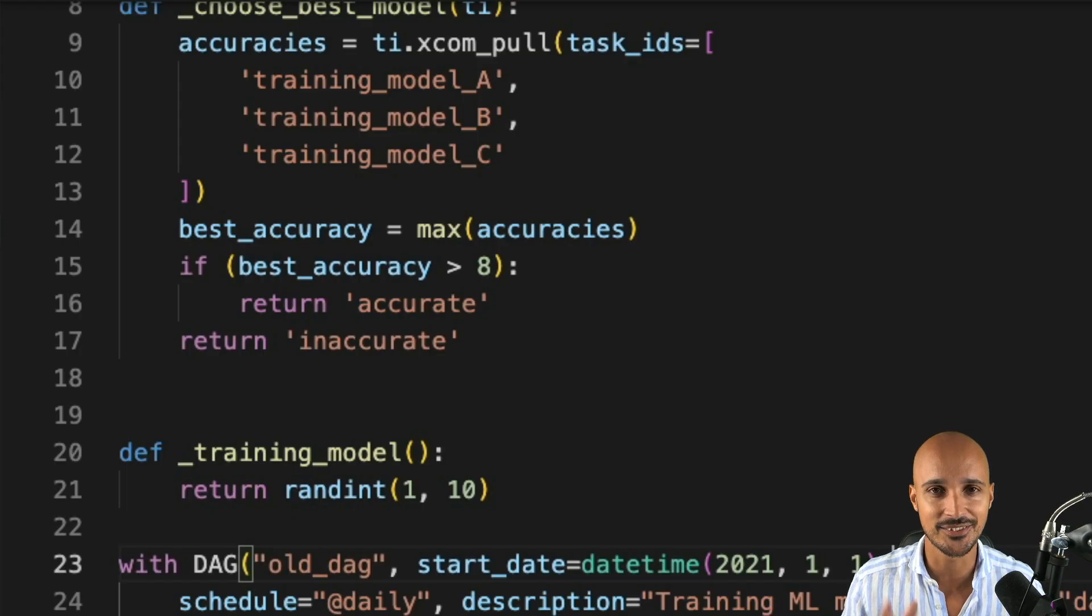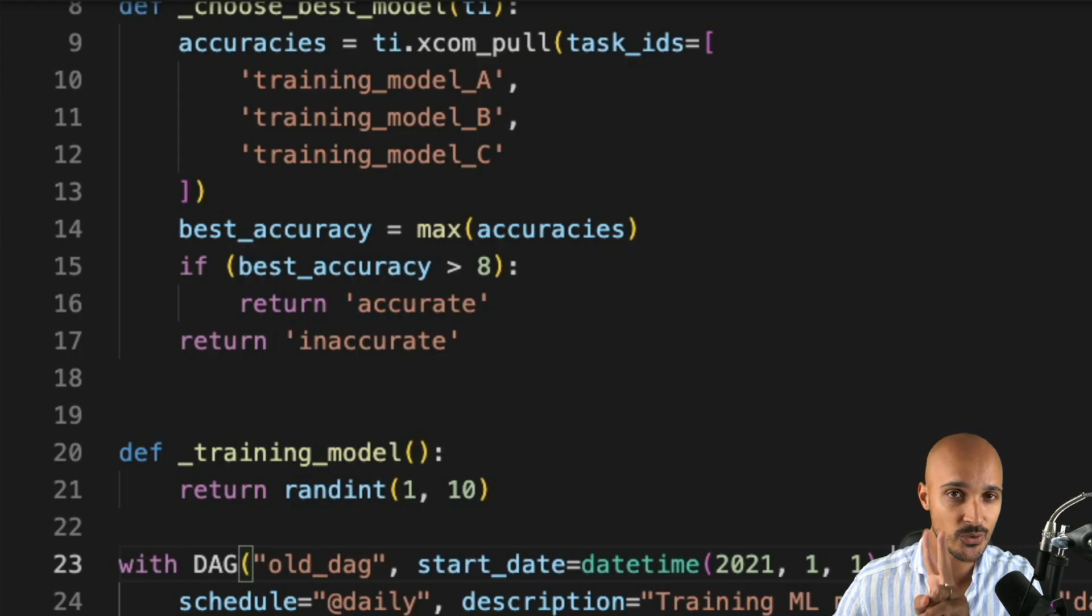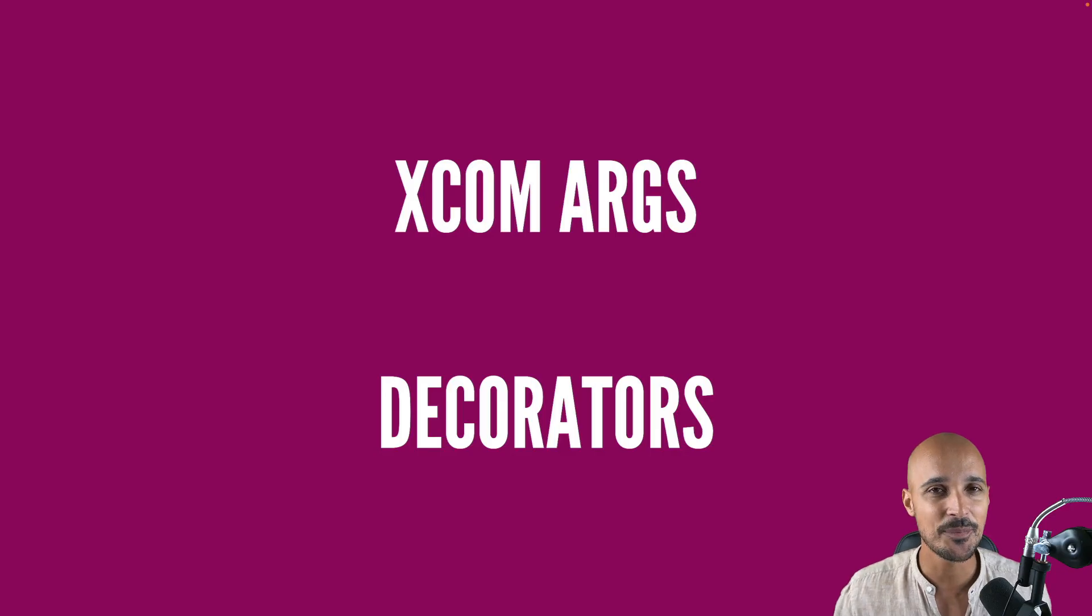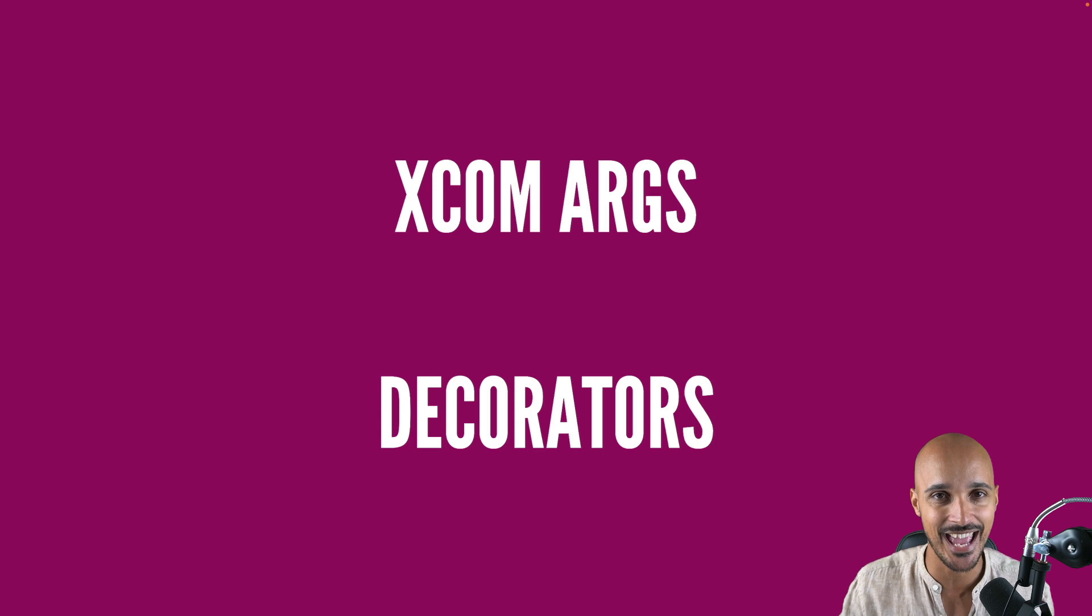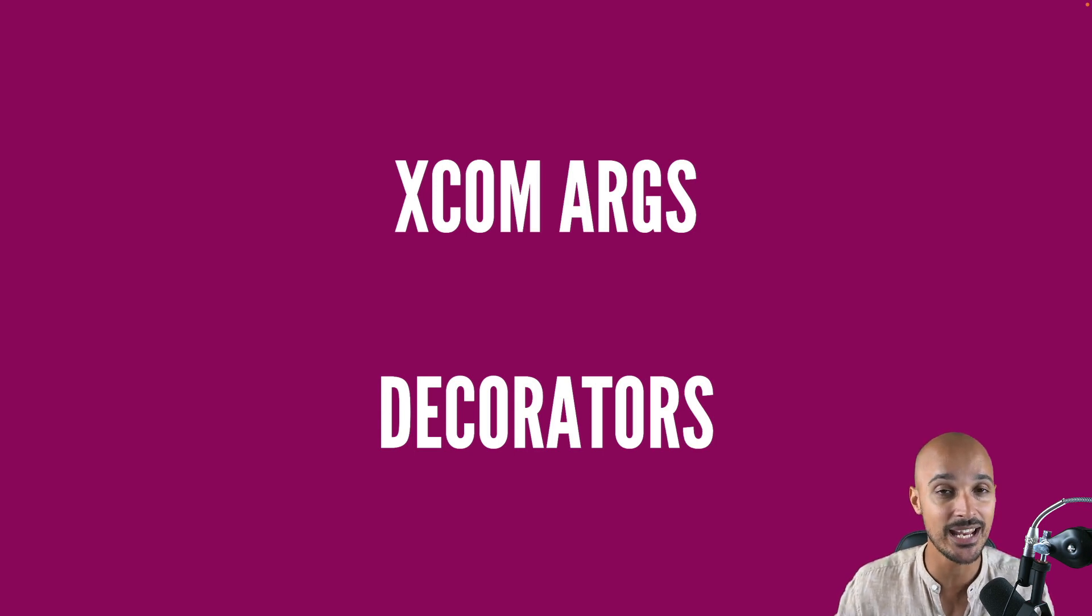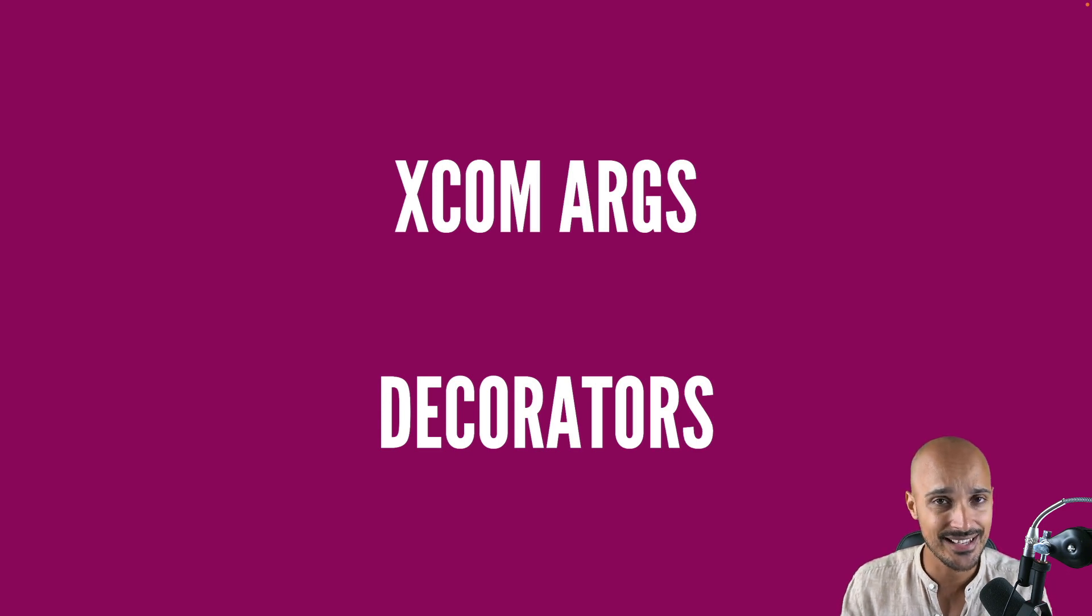That being said, we are done with the DAG definition object. Let's move to the second part, which is the Taskflow API. The Taskflow API is a new way of defining your data pipelines in Airflow. It makes it easier to develop, read, and maintain your DAGs. You can think of the Taskflow API as two components.